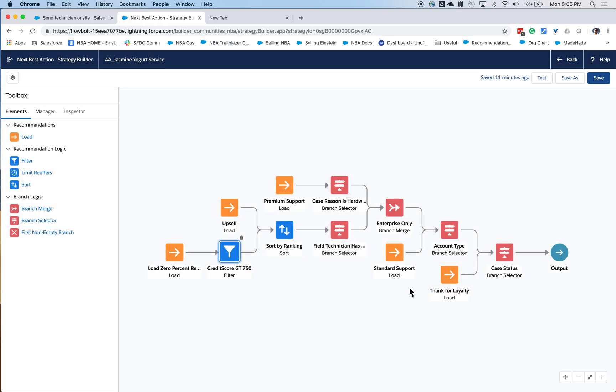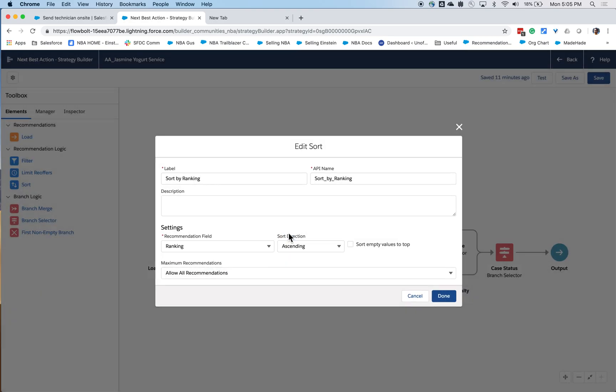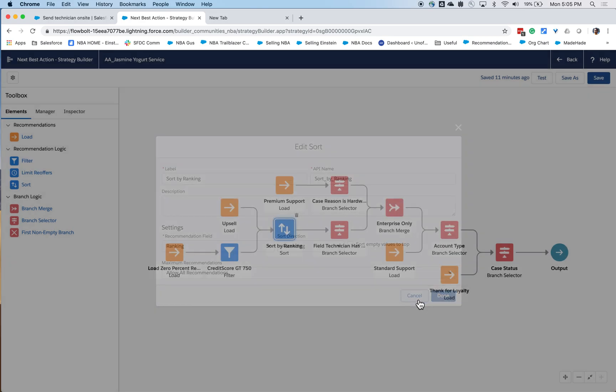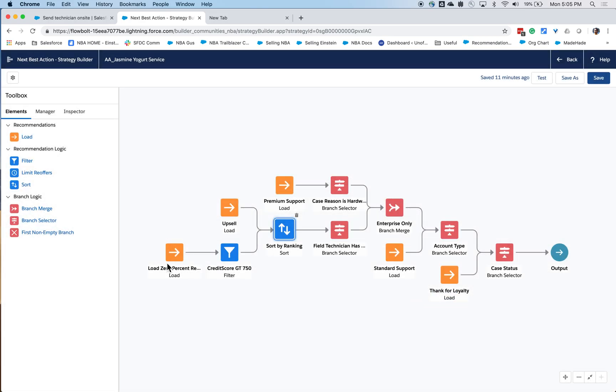In addition to filtering, I can also do things like sorting and sort the recommendations based on a ranking field. Furthermore, if interested, I can also limit re-offers. So instead of thanking the customer every single time I interact with them, I can do it only within a certain time period. And if I've done it already, that recommendation would be prevented.